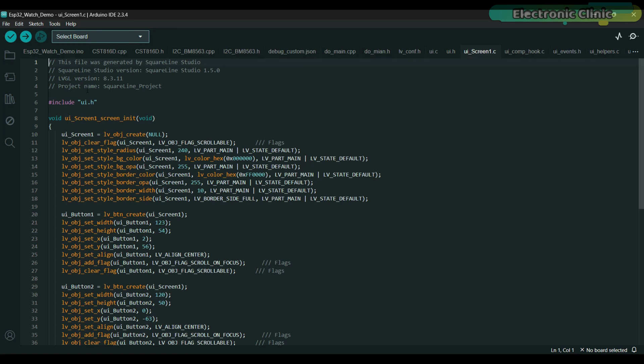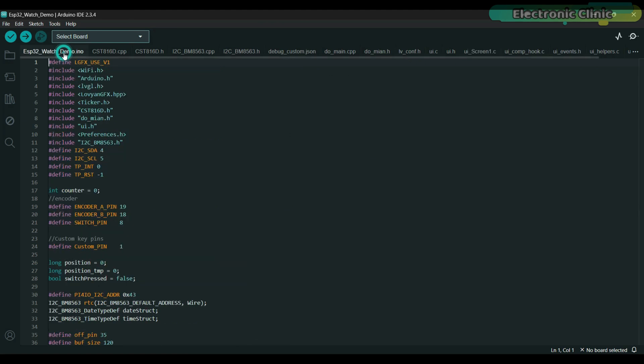After fixing all the errors, I finally made this basic template folder for myself. You can also download this template folder from my Patreon page. This will make your work a lot easier.